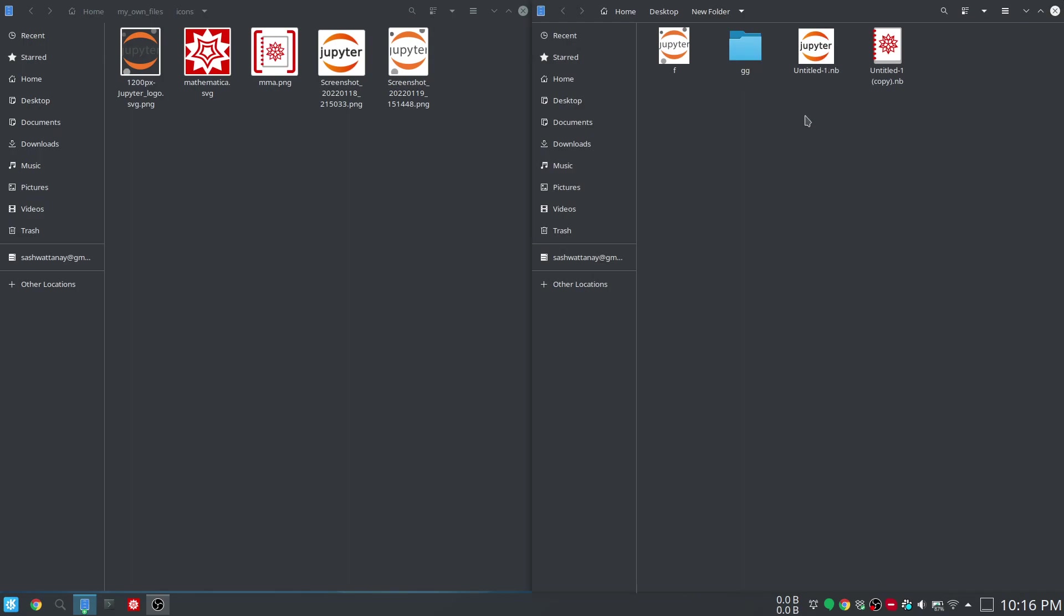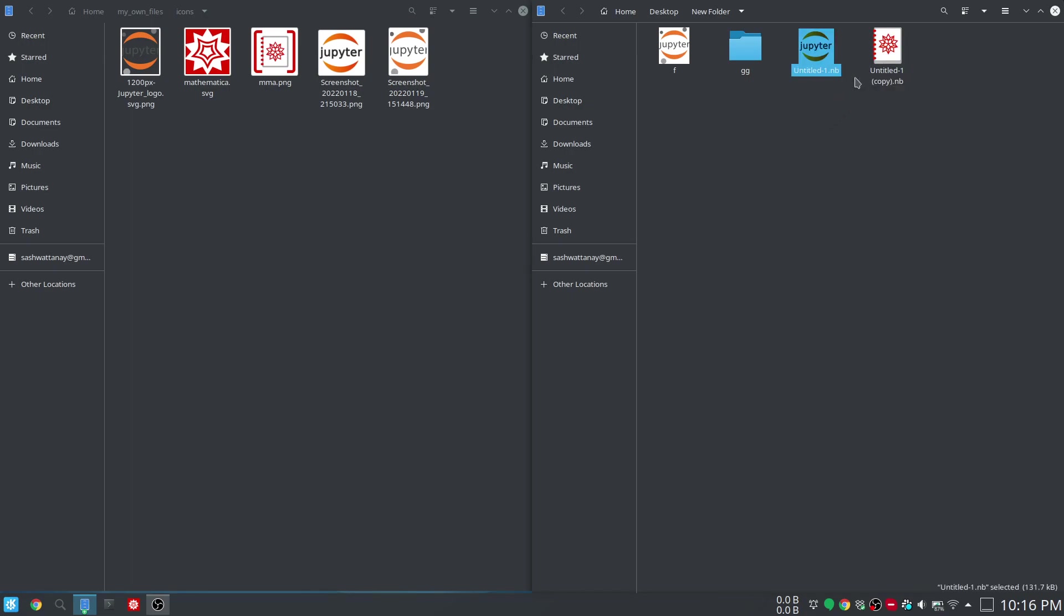But it also tells us that this method of changing the icon is not universal. What I mean to say is that these two files have the same extension .nb, and although I changed the icon of one of these two, the other one still has the old icon. This method does not apply across the board.